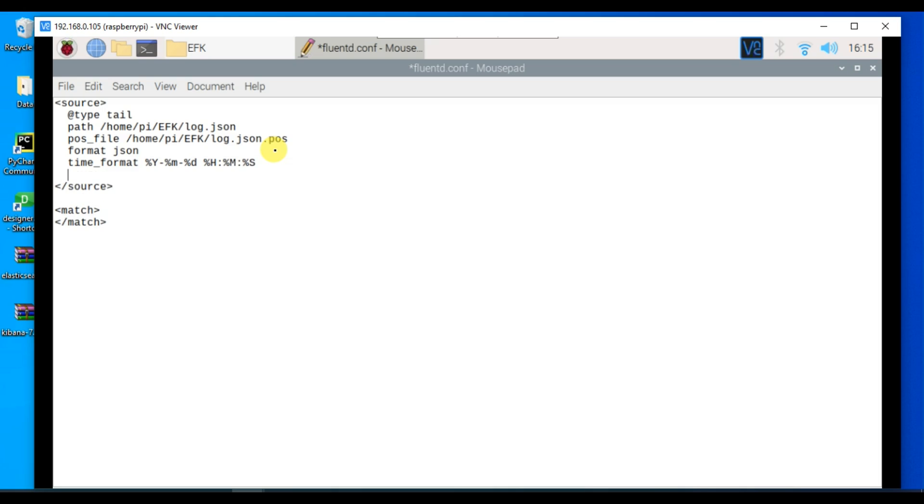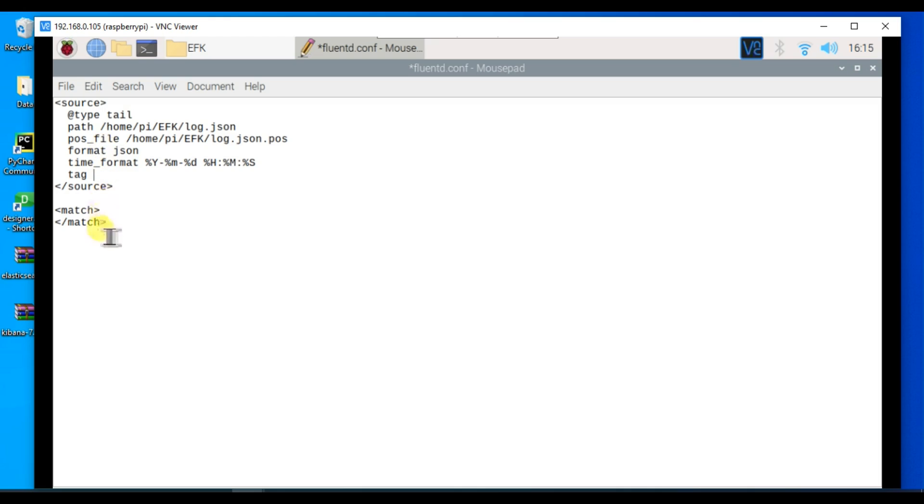We also need to mention the tag. This tag is required when you have multiple source configurations and multiple match configurations. You will match the source to their particular match using this tag. I will use tag as log here. The same log will be used inside my match.